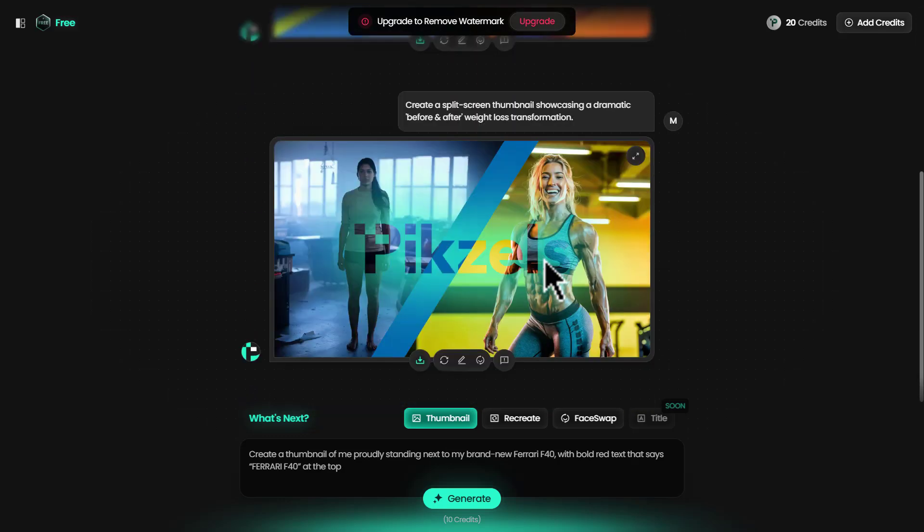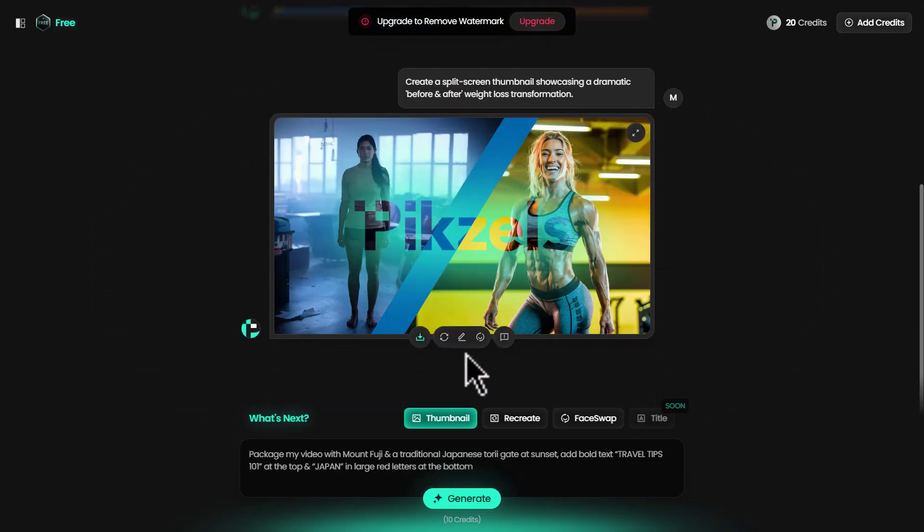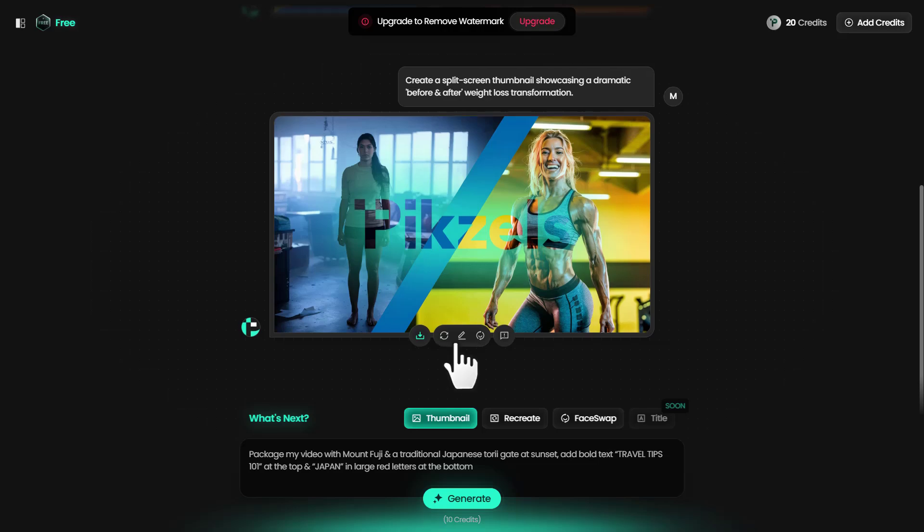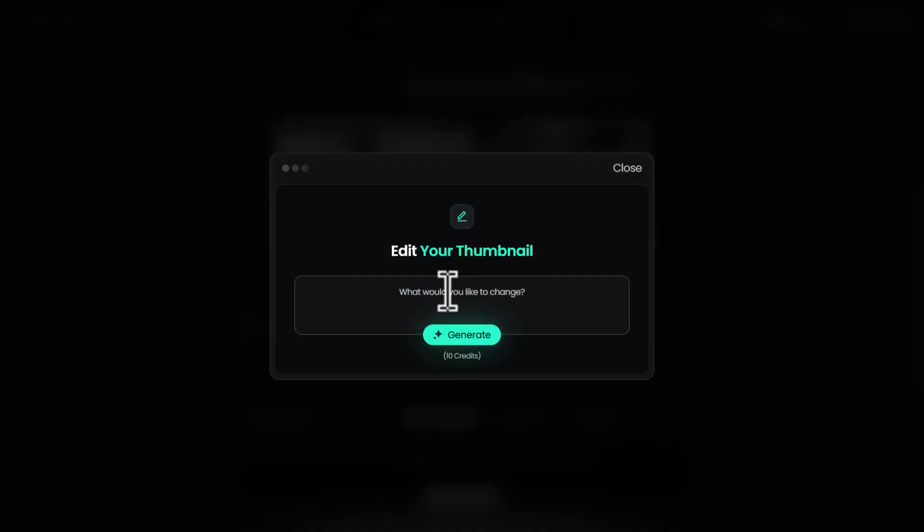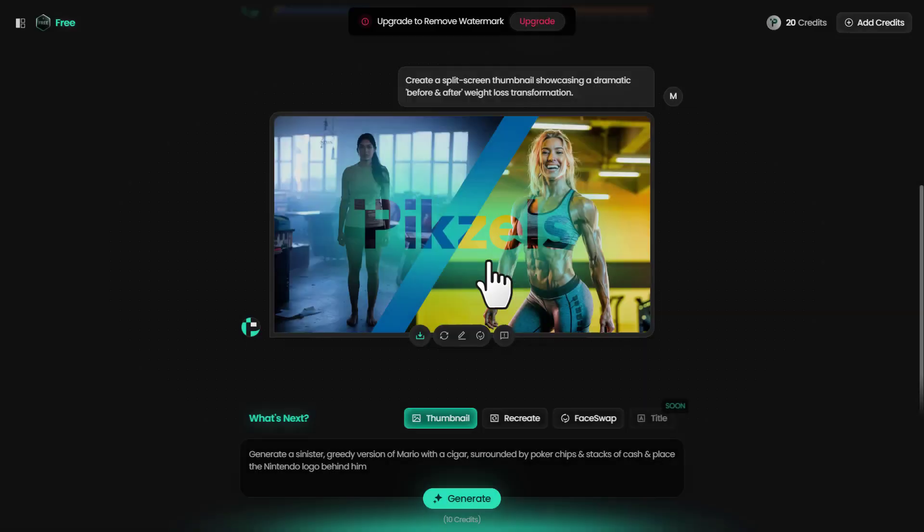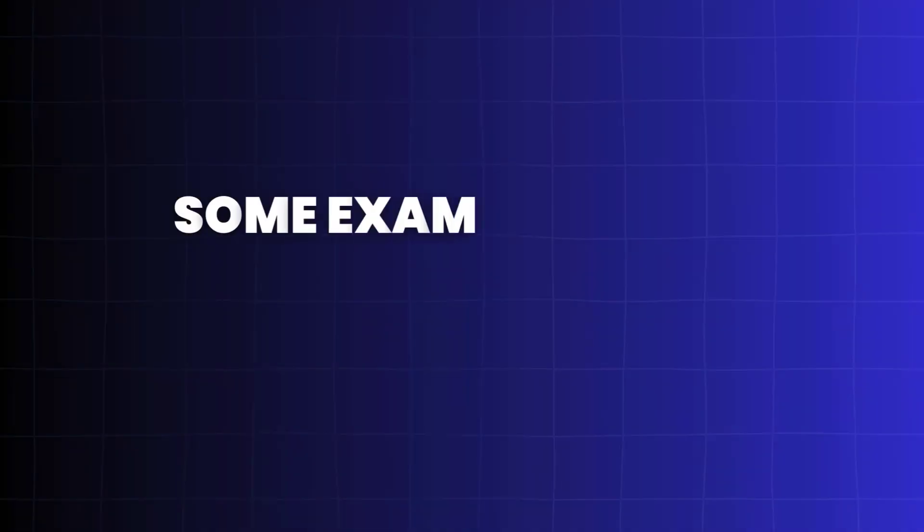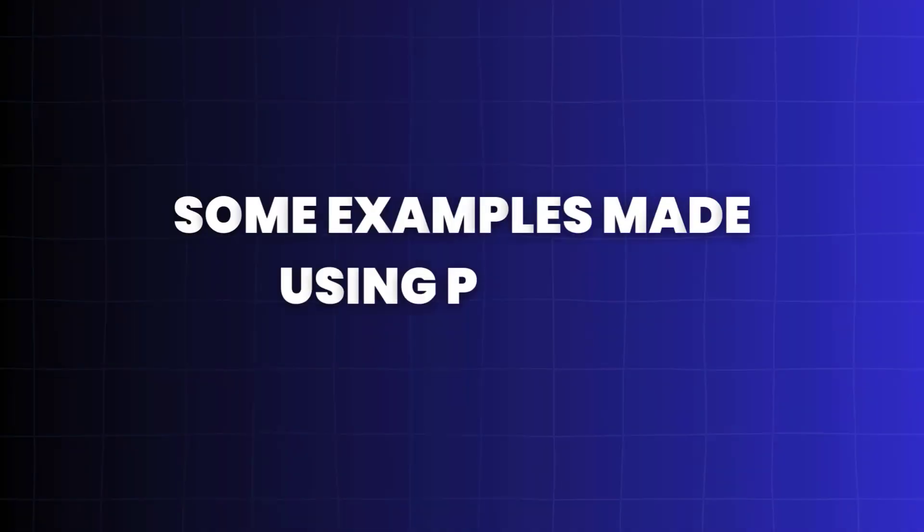If you still don't like it, you could keep redoing it. Or if you don't like something inside this, you can click on edit and describe what you want to change inside the thumbnail, then click on generate. I'm going to show you some examples made using Pixels. Watch this.